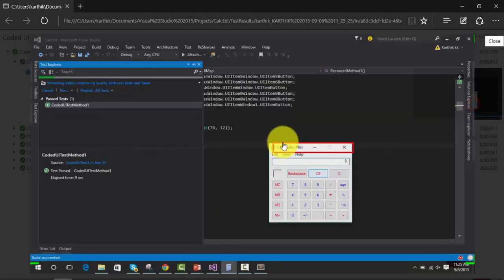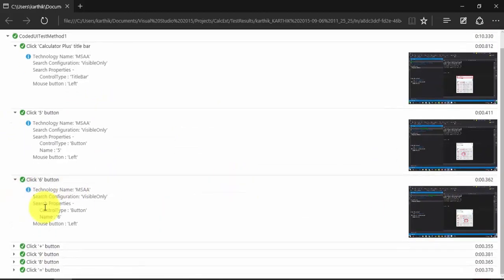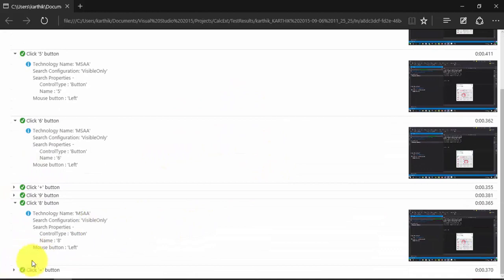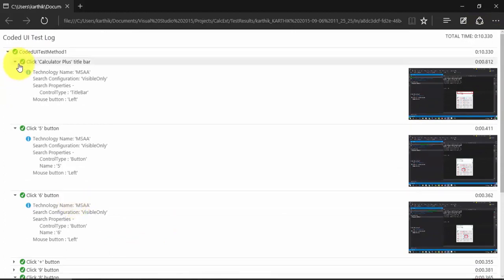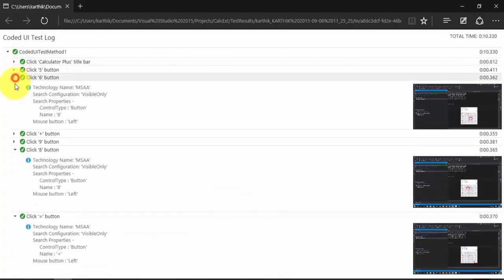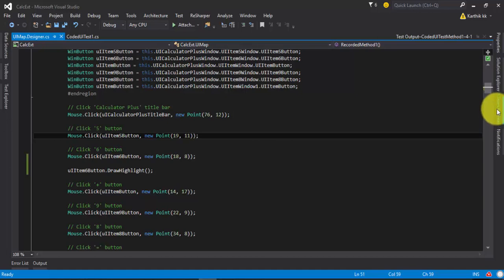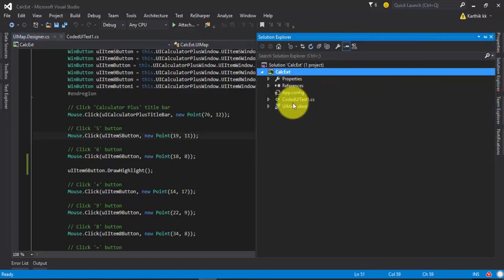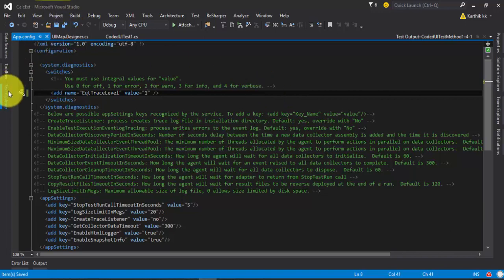Opening the HTML file, you can see it creates a beautiful page showing that it clicked the Calculator Plus title bar, shows rectangle information, clicked button 5, button 6 — every single action is captured here with a screenshot for each level. The reason is we set the EQT trace level to four, capturing all information. If you set it to one, it will capture only errors.